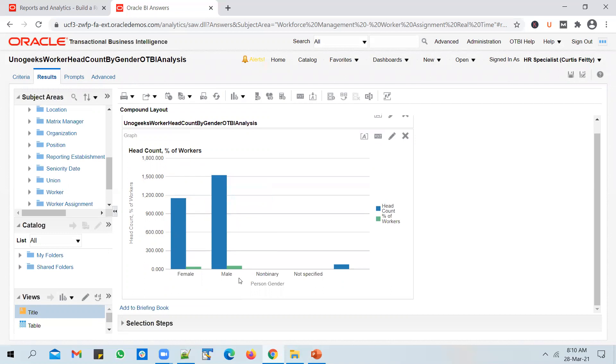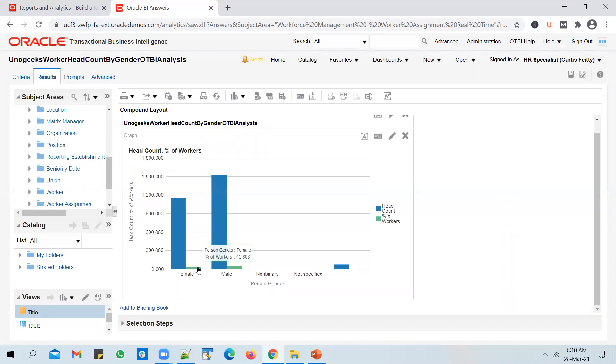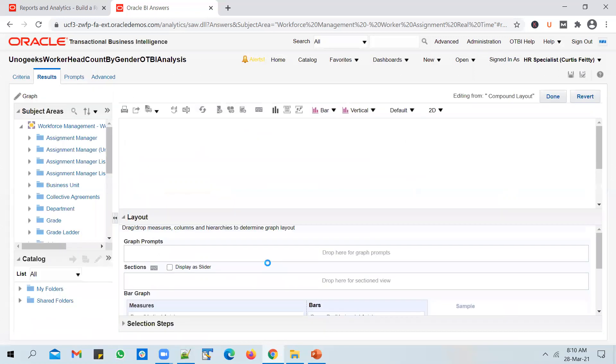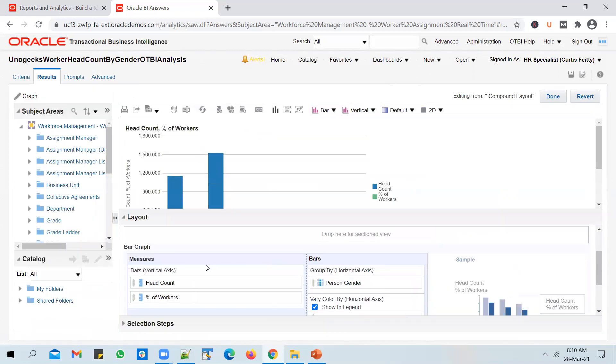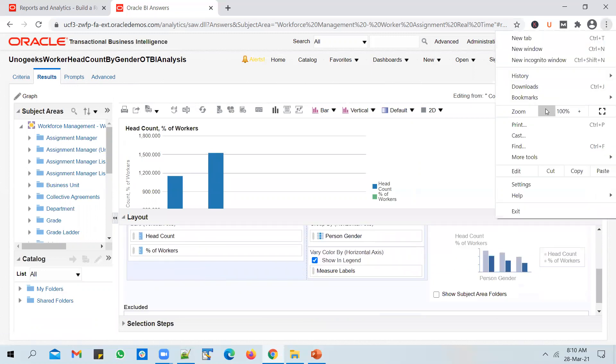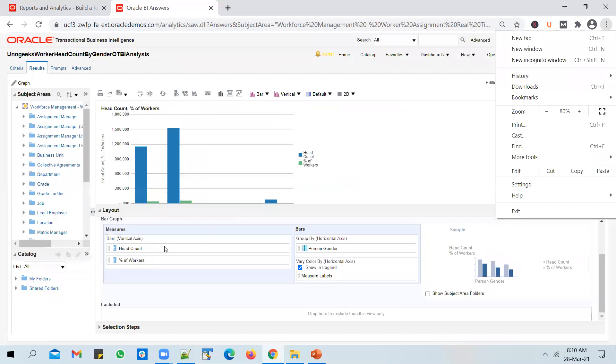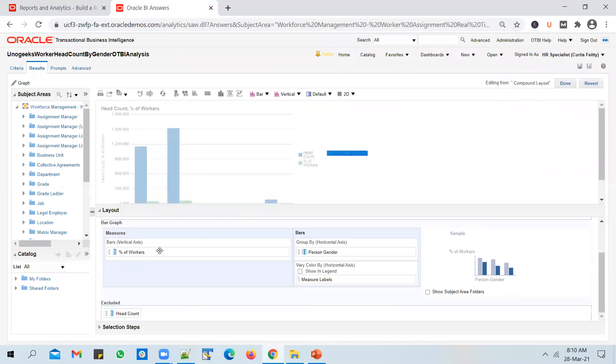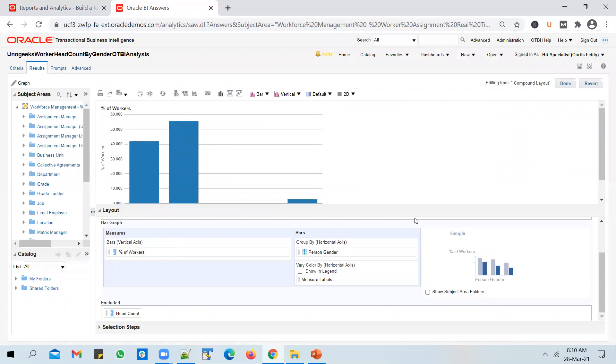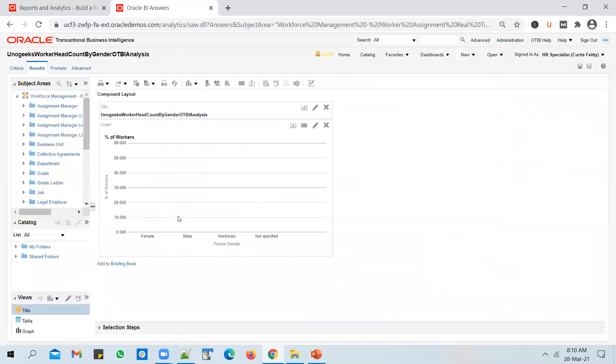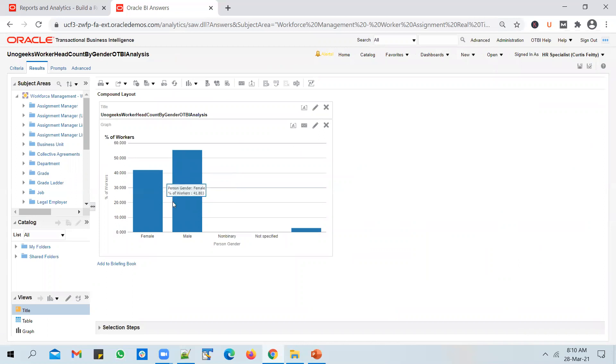You see that 41% of my employees are male, 41.8 to be precise. I want to take out this Headcount and display only the Percentage of Workers. So I can edit the graph, and from the measures that I'm displaying in the graph, I can take out the Headcount. I'll just leave Percentage of Workers there. Now you see the graph displaying the Percentage of Workers.